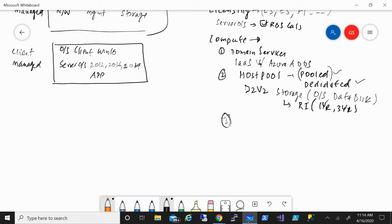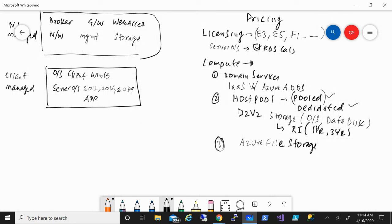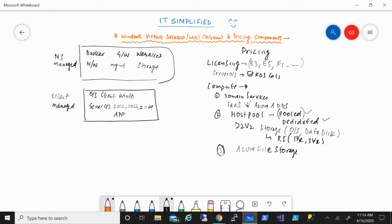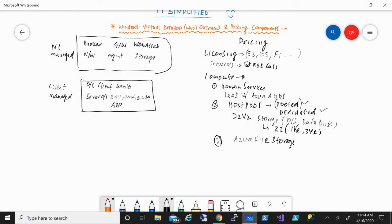In a production environment, you generally want to have user profiles. Microsoft has an option of deploying those on Azure File Storage. As of right now, you can either deploy on Azure File Storage or deploy a separate file server. This ensures that when a user logs off from one machine, their settings are retained, providing a seamless experience in terms of accessing their settings and applications. Azure File Storage has compatibility with Azure AD Domain Services, but deploying it on a domain controller is currently in preview and not yet GA.